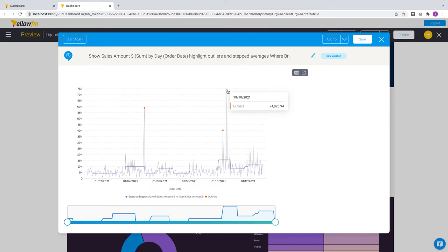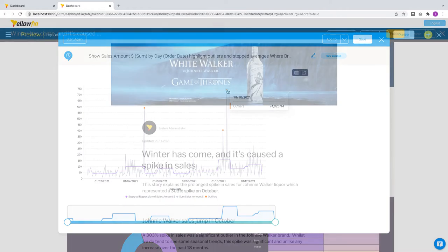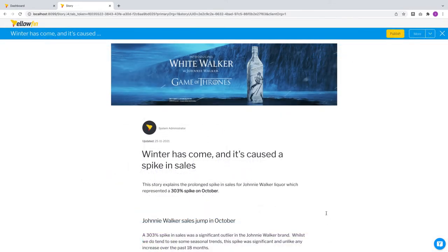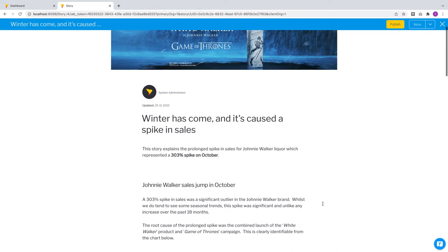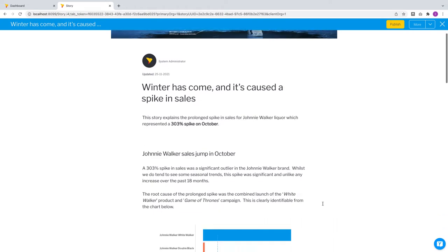Besides being available in all of our content builders, guided NLQ was also designed to be fully embeddable and customizable by JavaScript API. So you can insert it into any application that you have. In this release, Yellowfin stories have been enhanced with guided NLQ integration. Let's take a look.